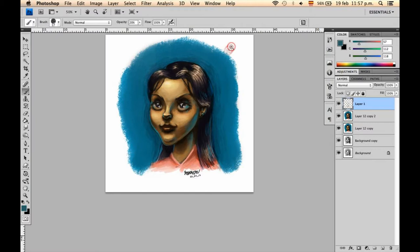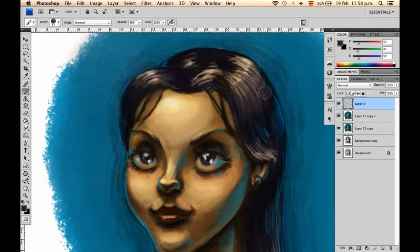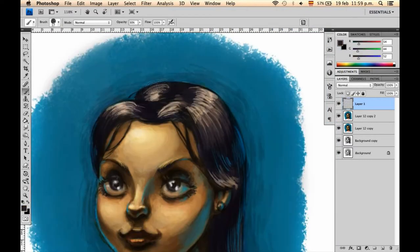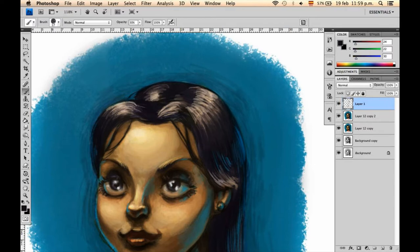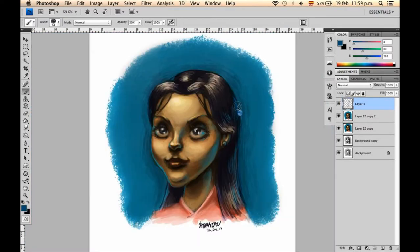First of all, I wanted to change the skin tone of this girl as it was looking kind of yellowish. And to be honest, I didn't like that. So I started by desaturating it and moving some of the hues in order to make it look much more of a real skin tone.